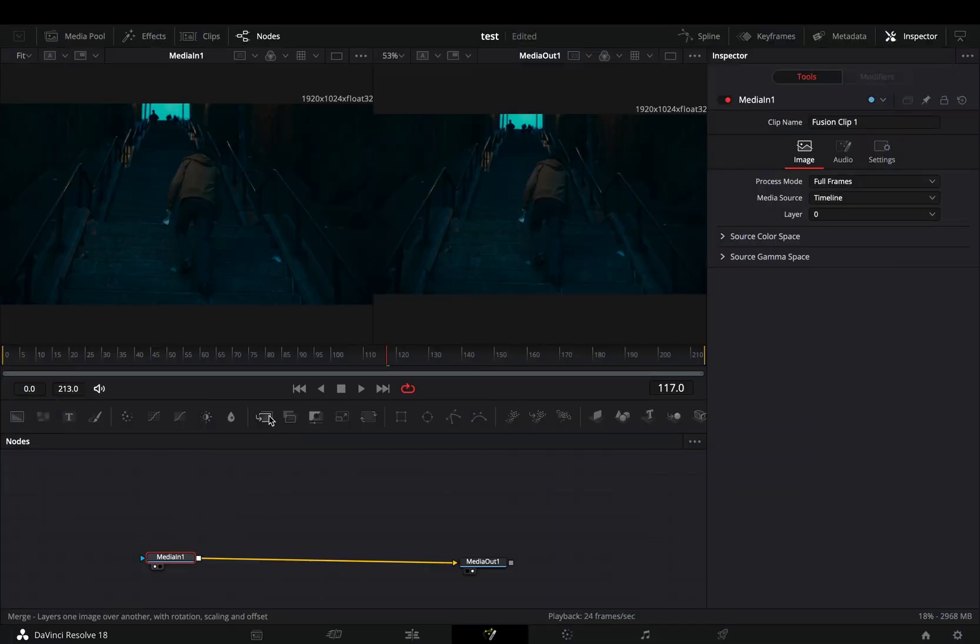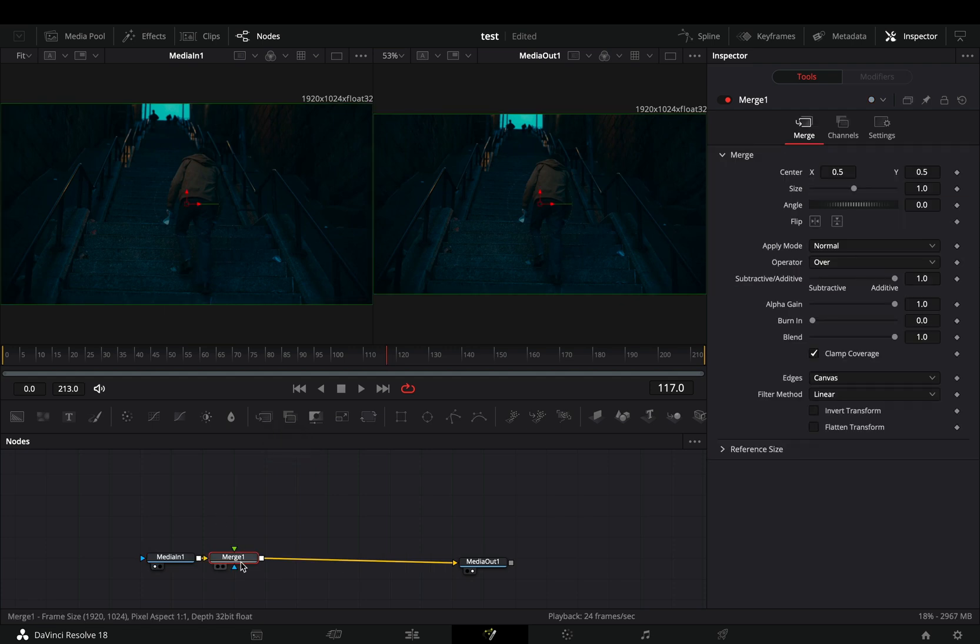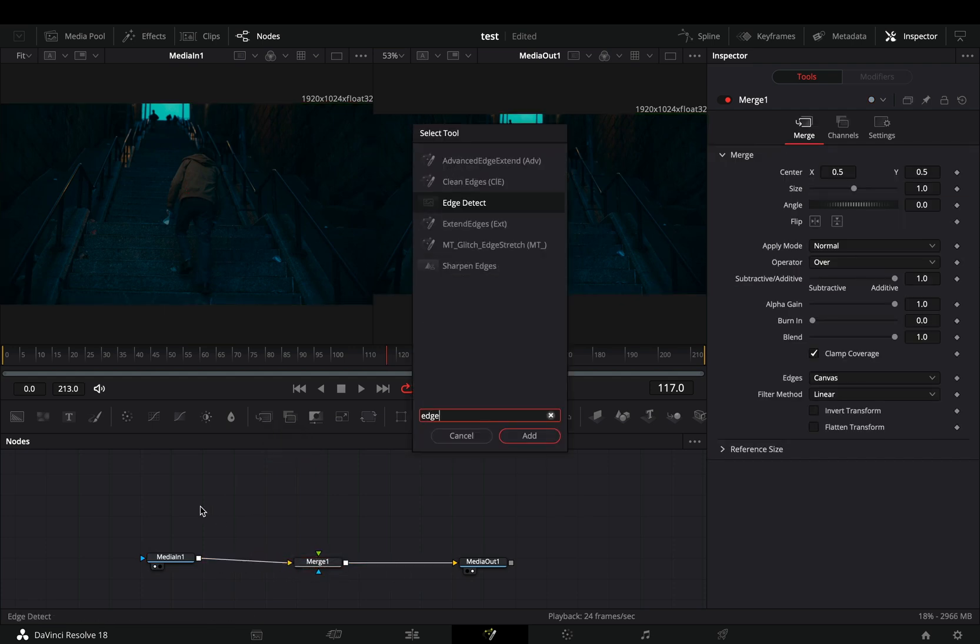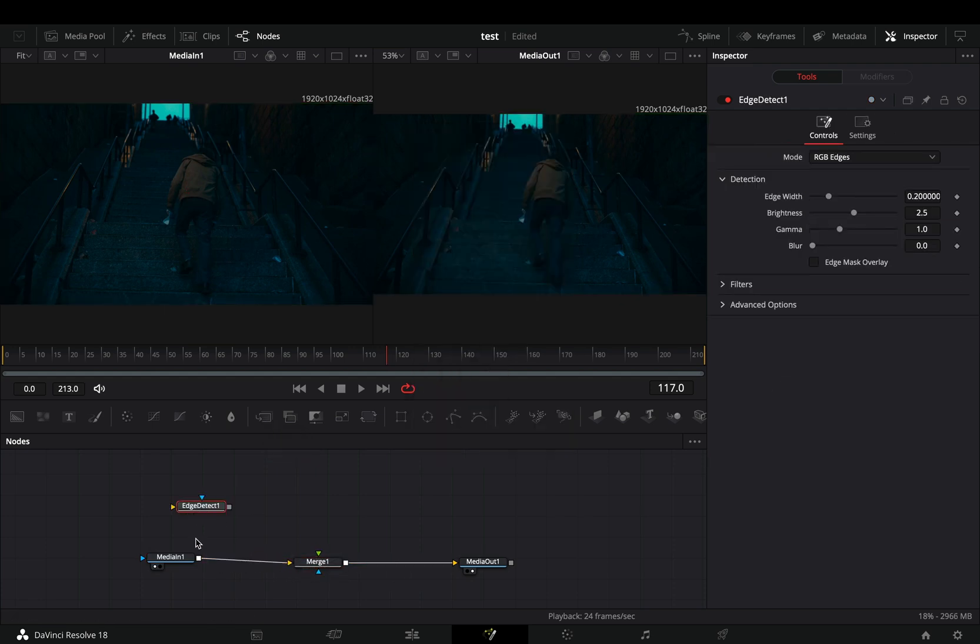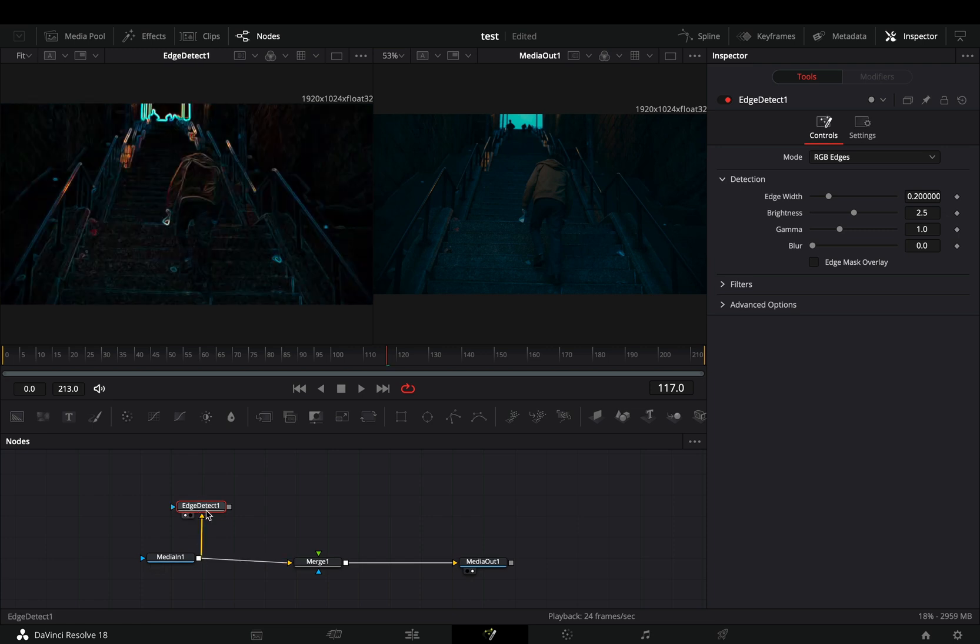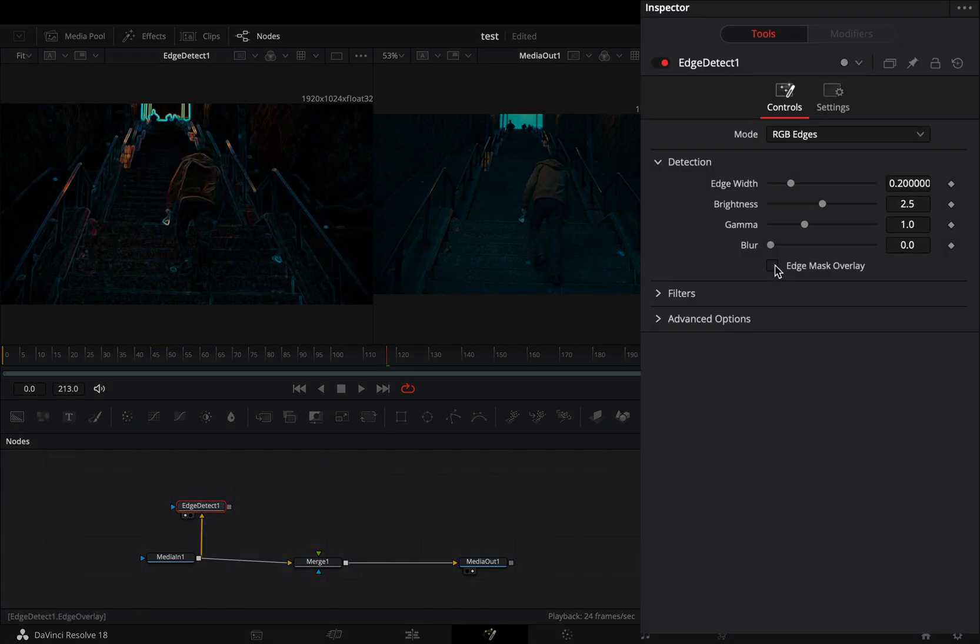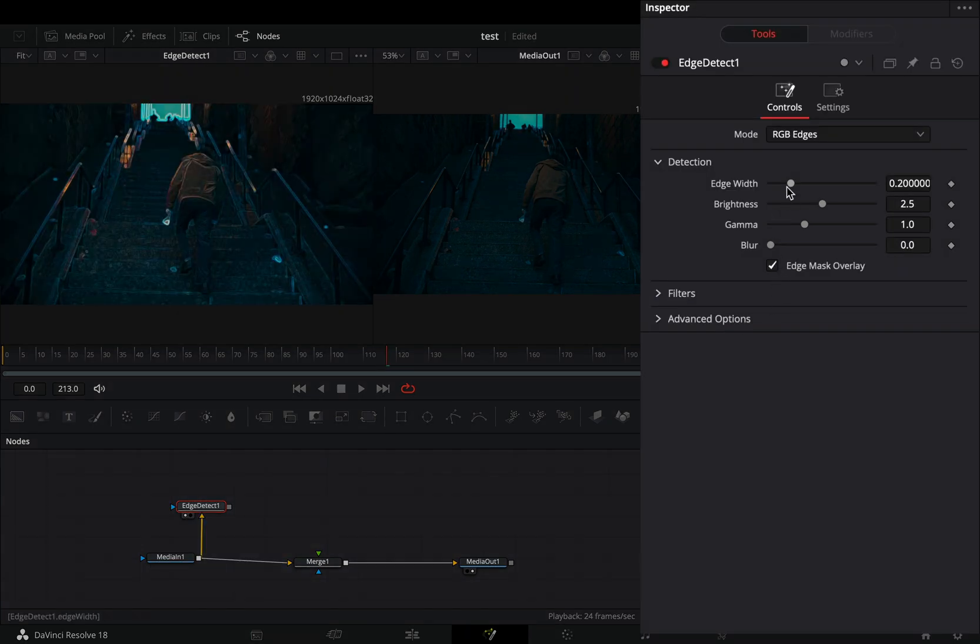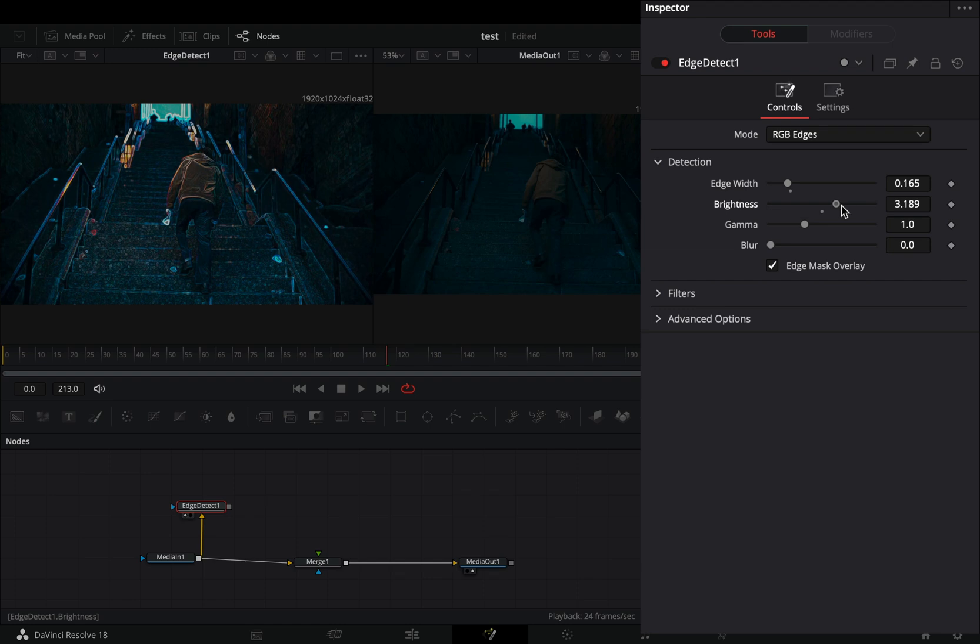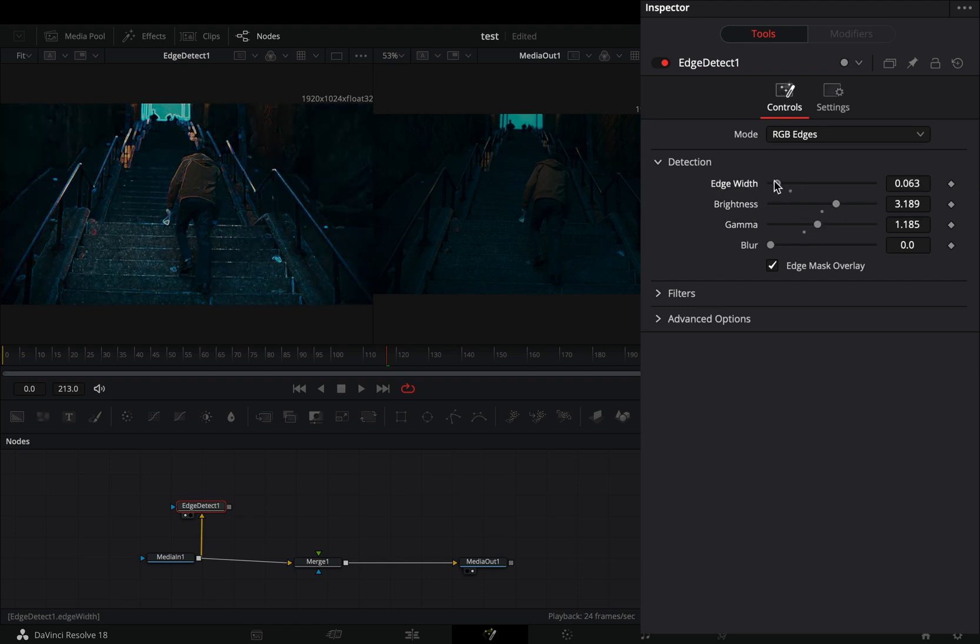Open your clip in the Fusion page and add a merge node. Bring an edge detect node in empty space. Connect your clip to this and drag it to the left window. Check the edge mask overlay box and play around with the sliders until you've got something that you like.